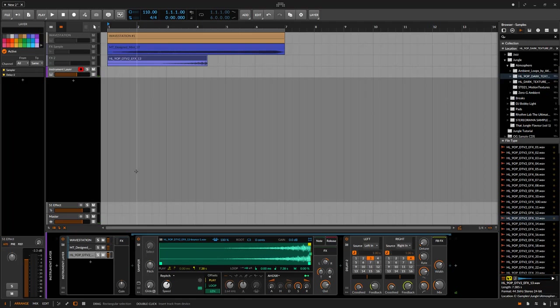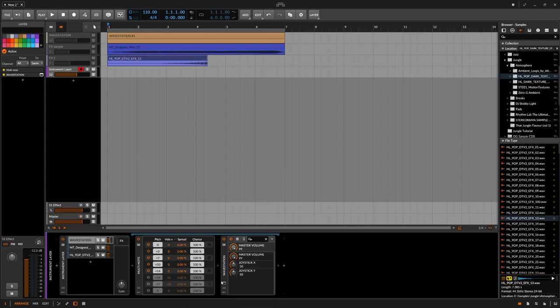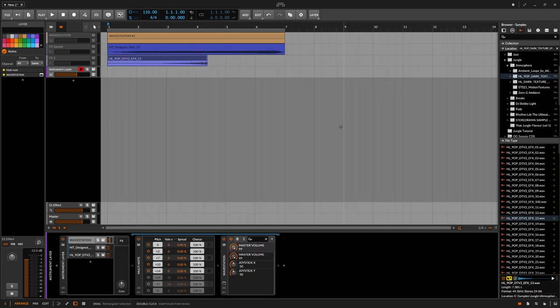but the coolest thing about this is instead of having multiple layers, you can stack up a custom instrument within the instrument layer. Something like the Wavestation, you could basically do this in here alone because you have eight different layers within a performance or an M1.